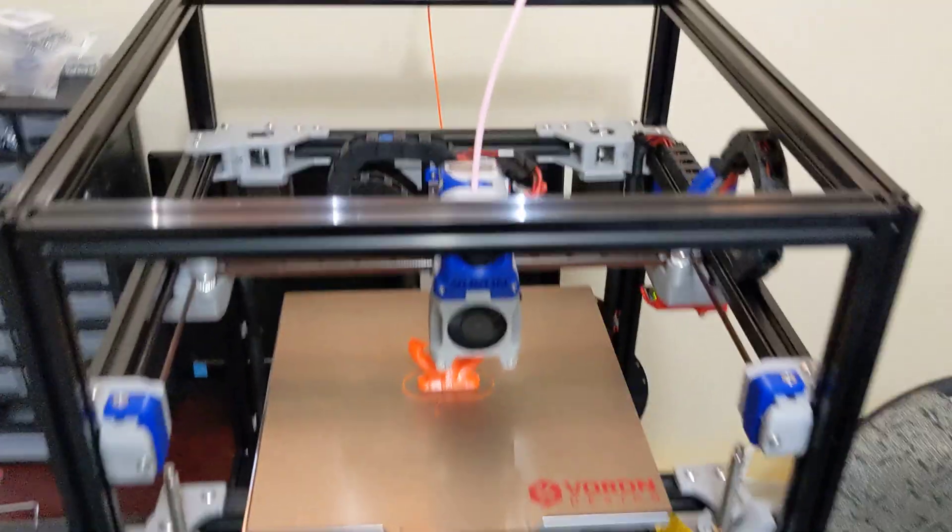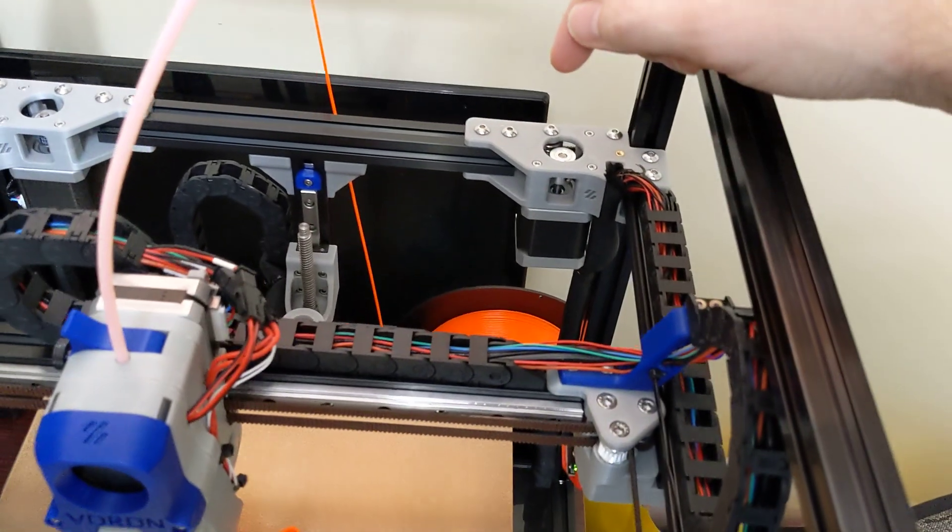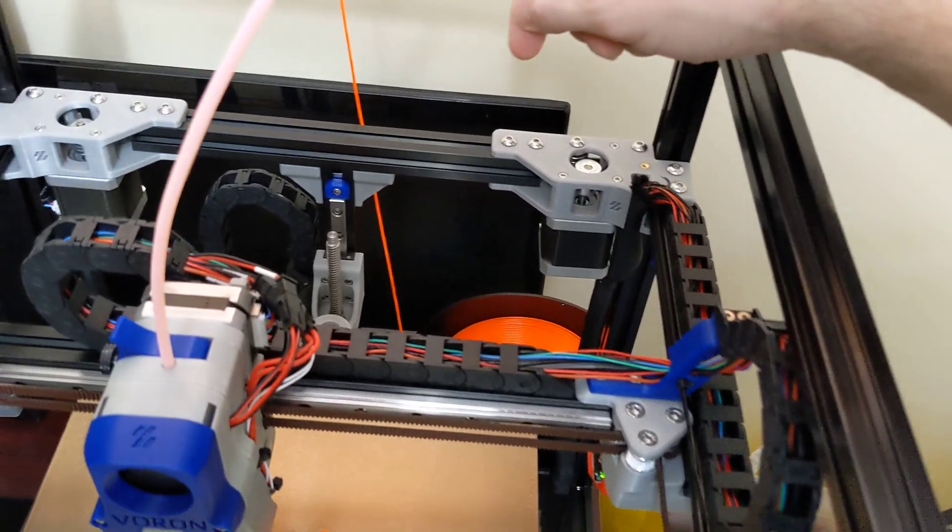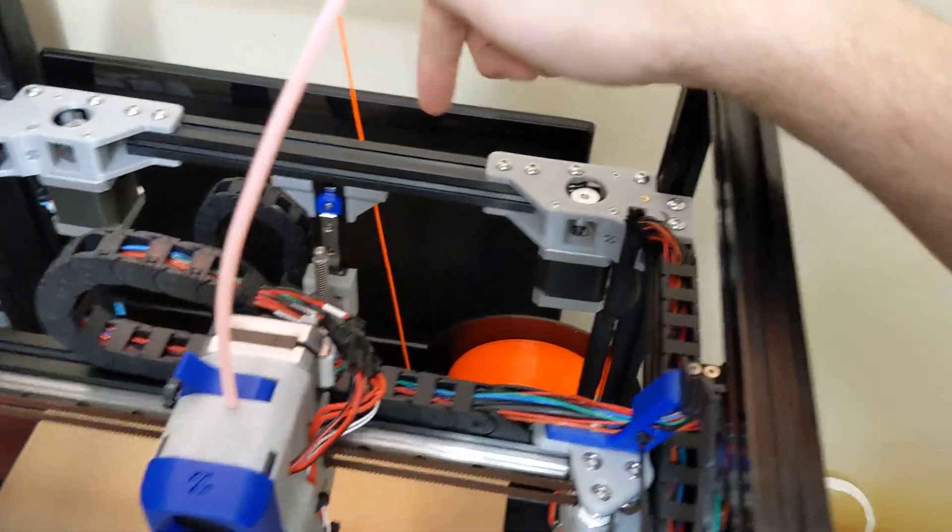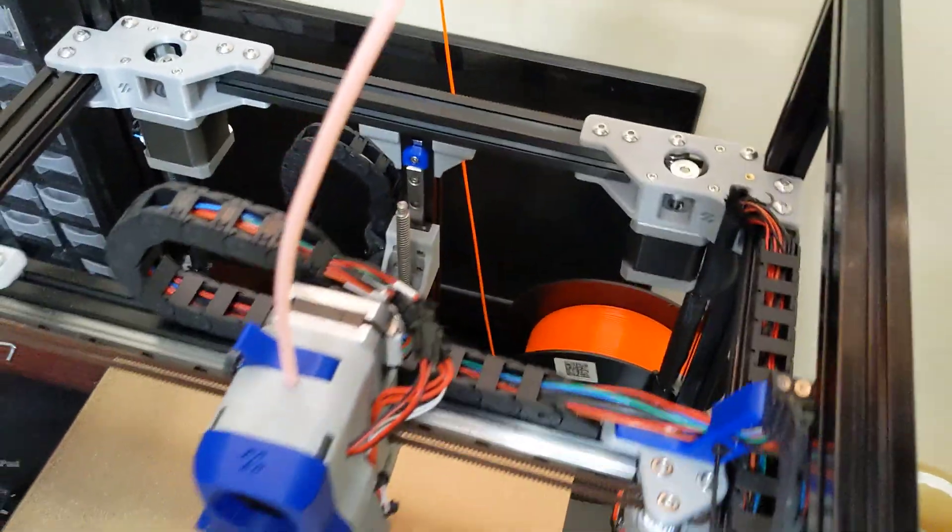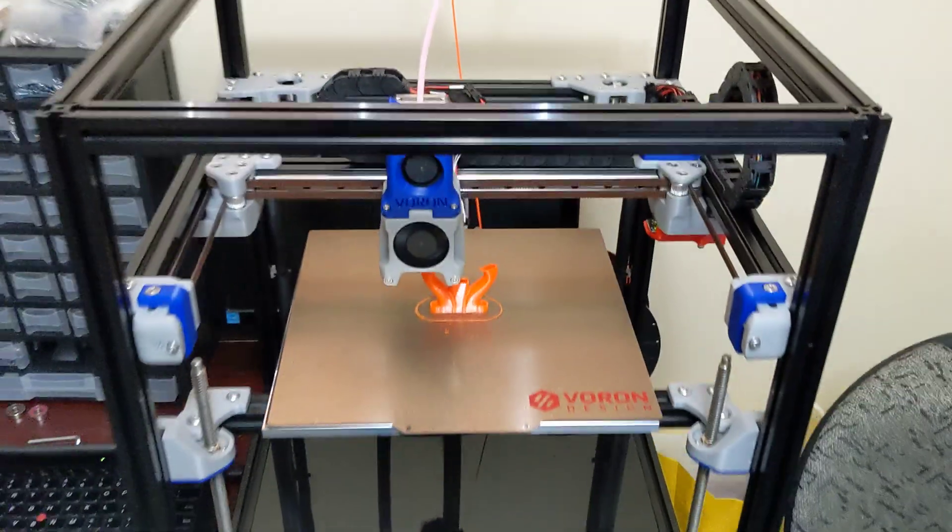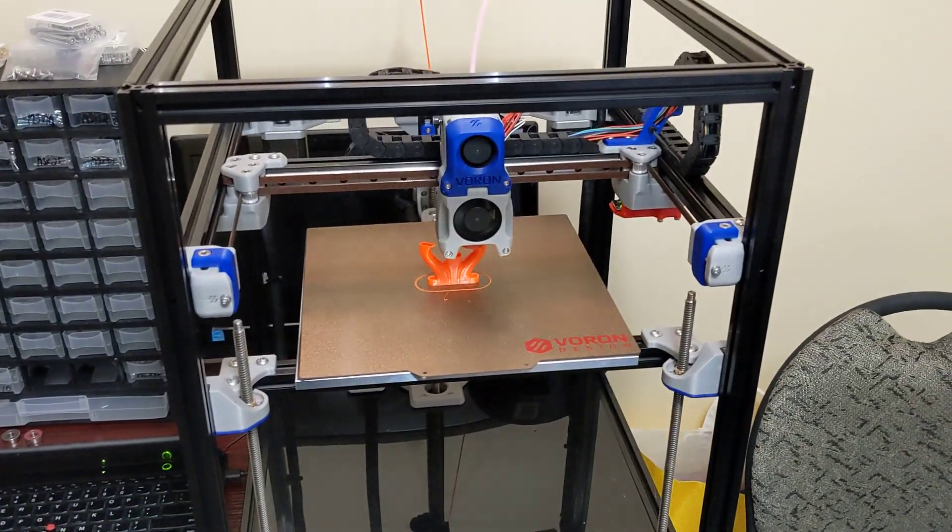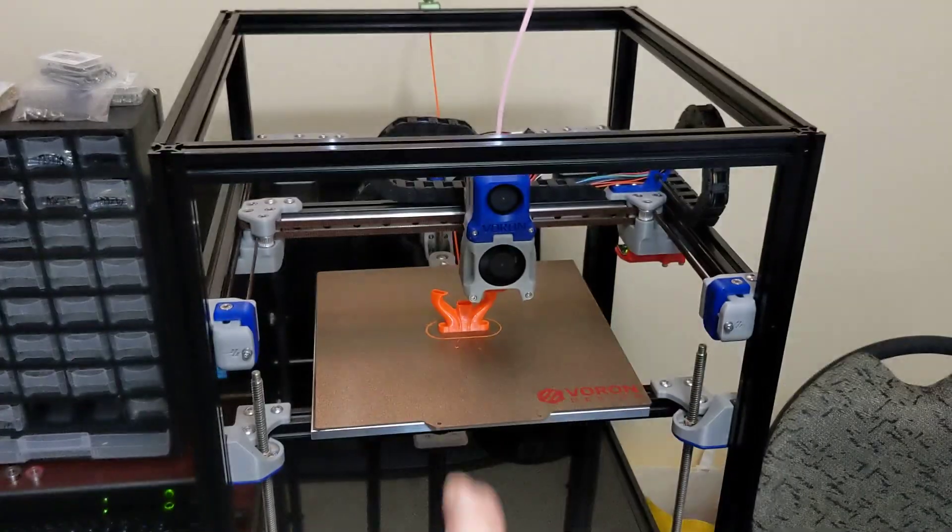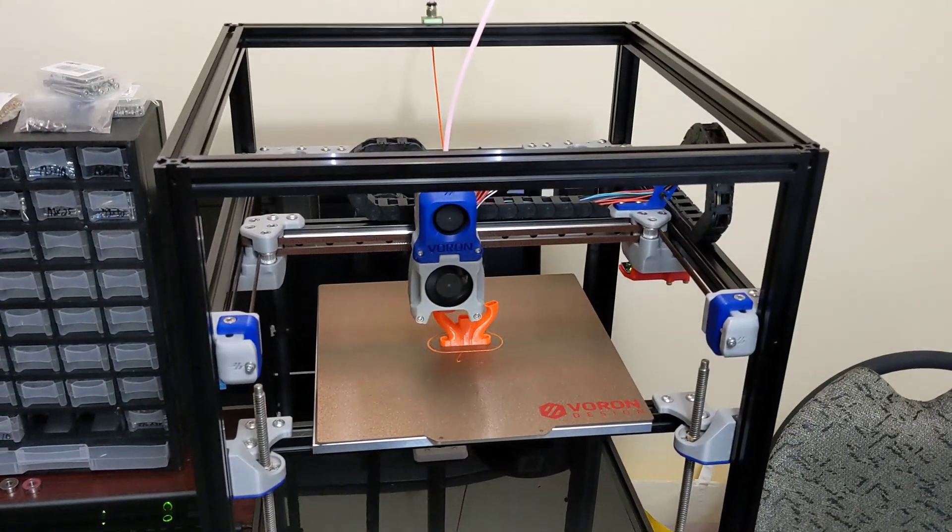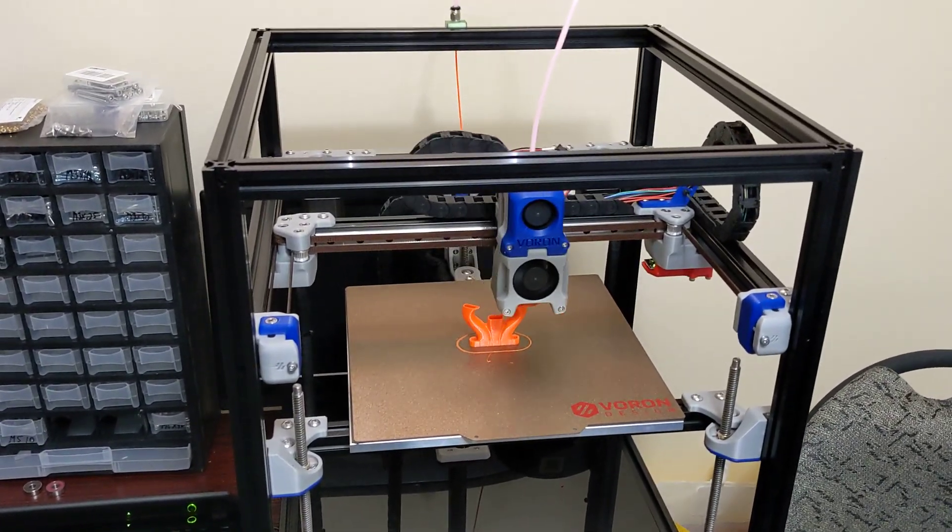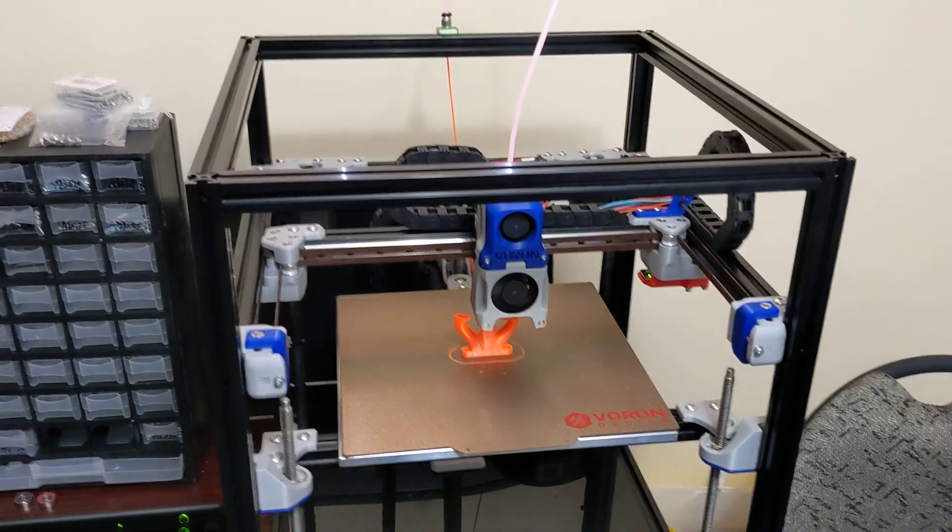The printer, when it homes, it's going to home X, it'll home Y, and then it automatically wants to home the Z. So, it's going to go to where this probe is. Before you can home Z, you have to put those numbers in the printer first. That's how I did mine. I homed X and Y first, and then I just moved the toolhead over until it was directly above. And then I recorded those numbers. I went into the config file. I entered them in, and then I tried again, and it homed just perfectly.